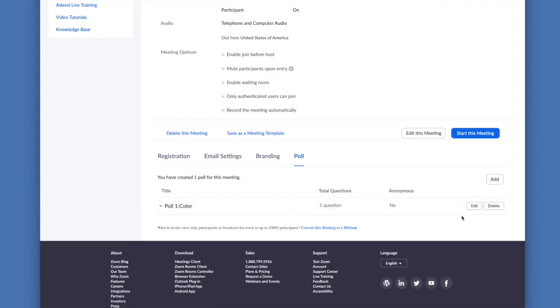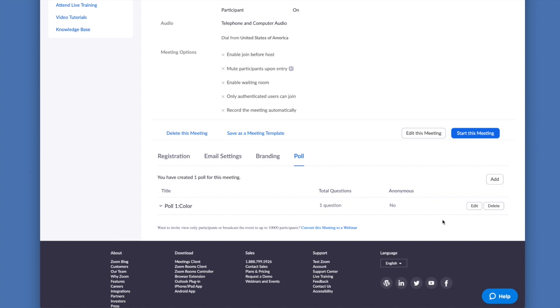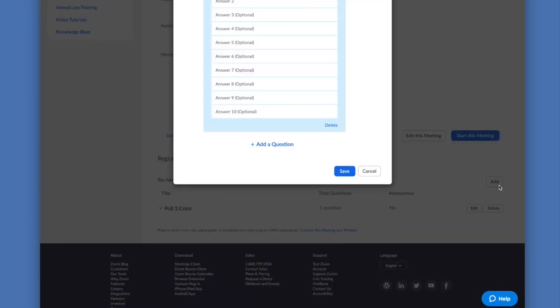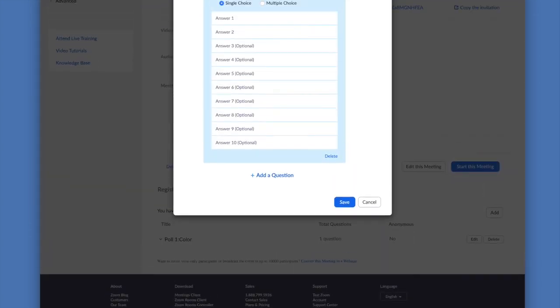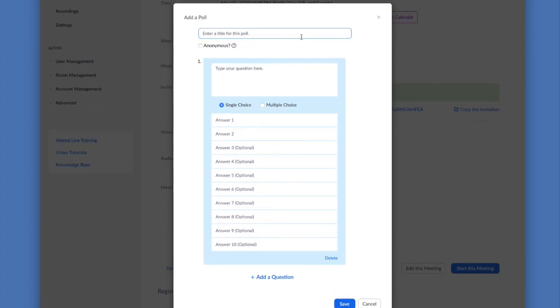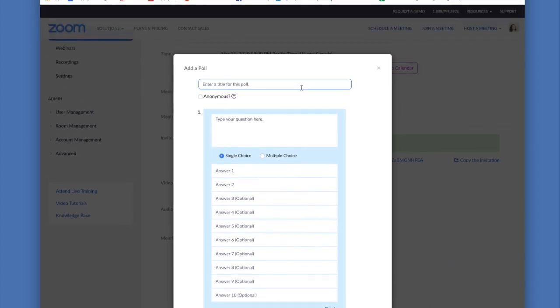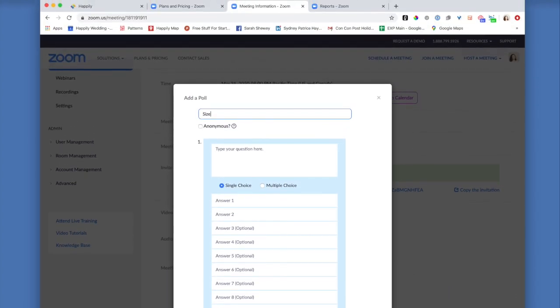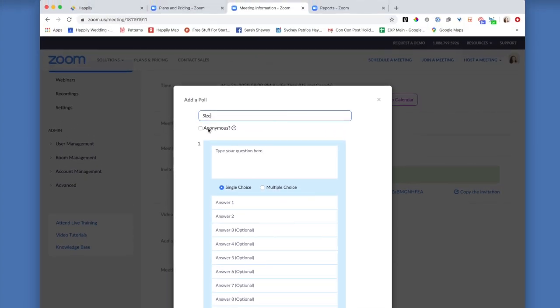So that'll be our first question, which we'll ask like the first minute that we have our virtual meeting started. And then at the five minute mark, we might want to ask them another question. Just to demonstrate, I'm going to click this one as anonymous.